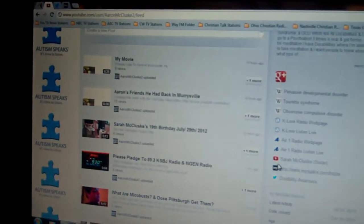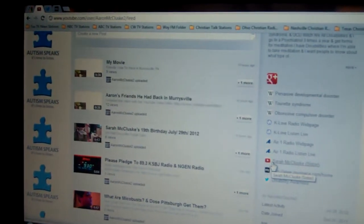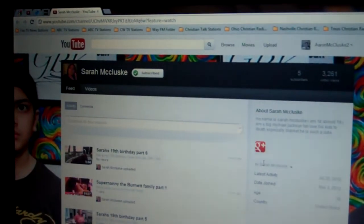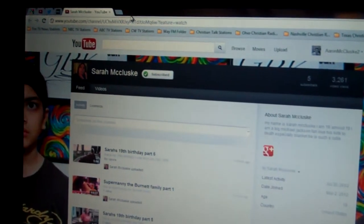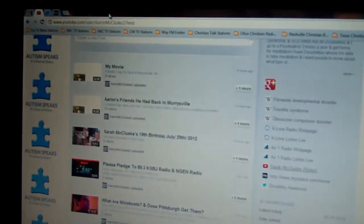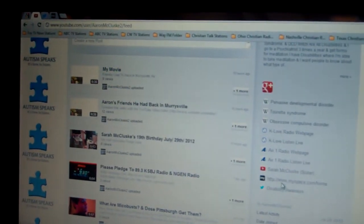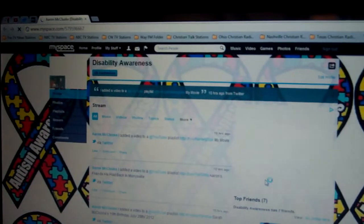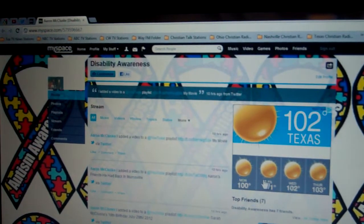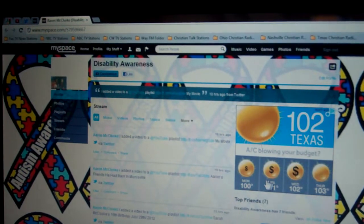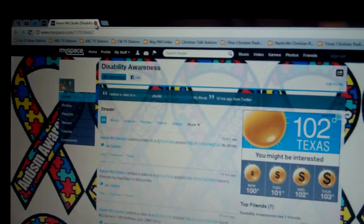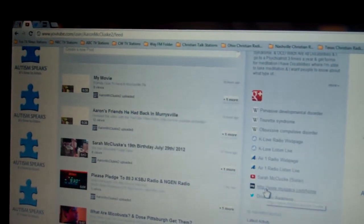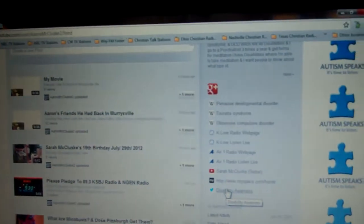And I have a link to my sister's YouTube channel. I have a link to my MySpace page, which is under Disability Awareness, which is under the name Disability Awareness.